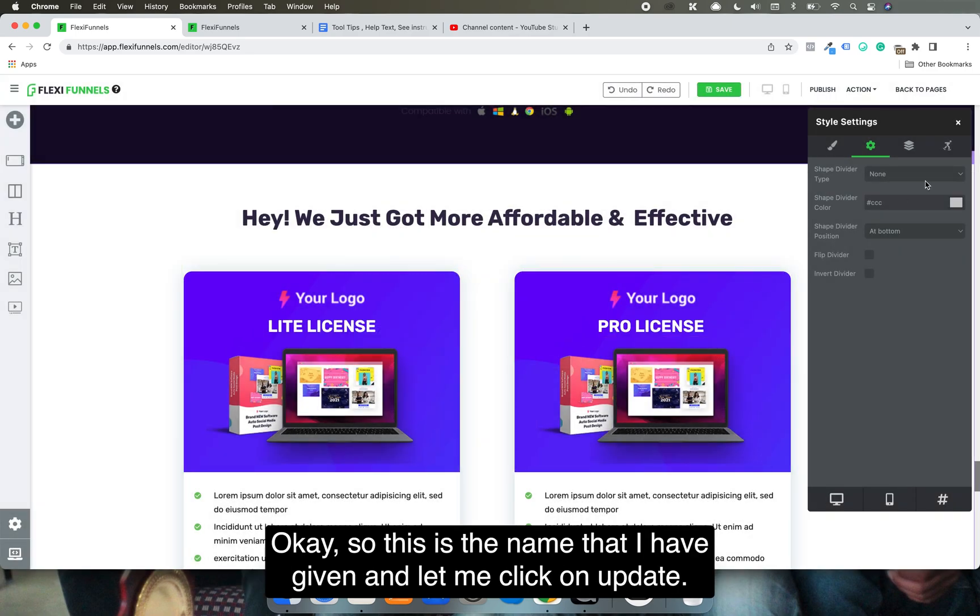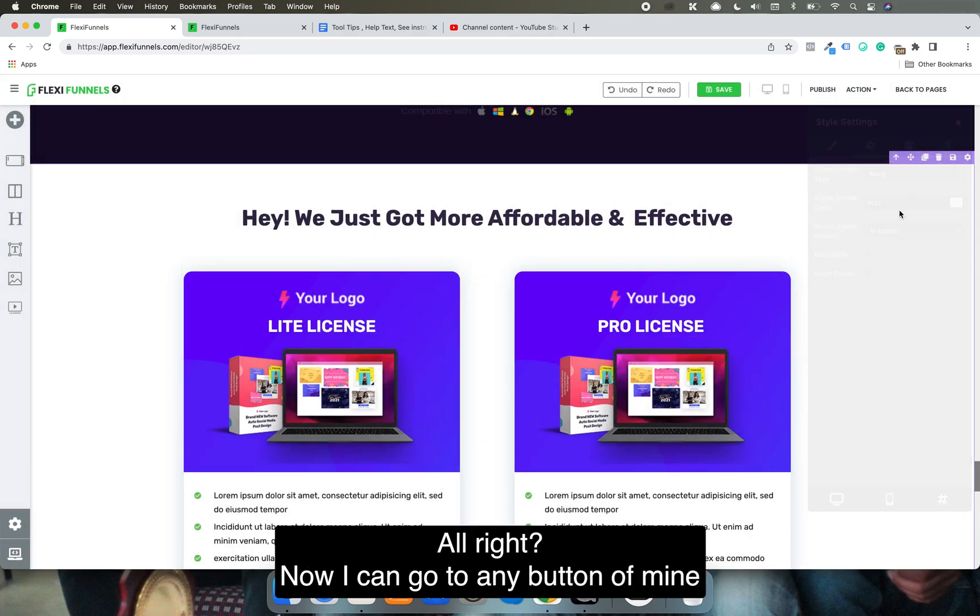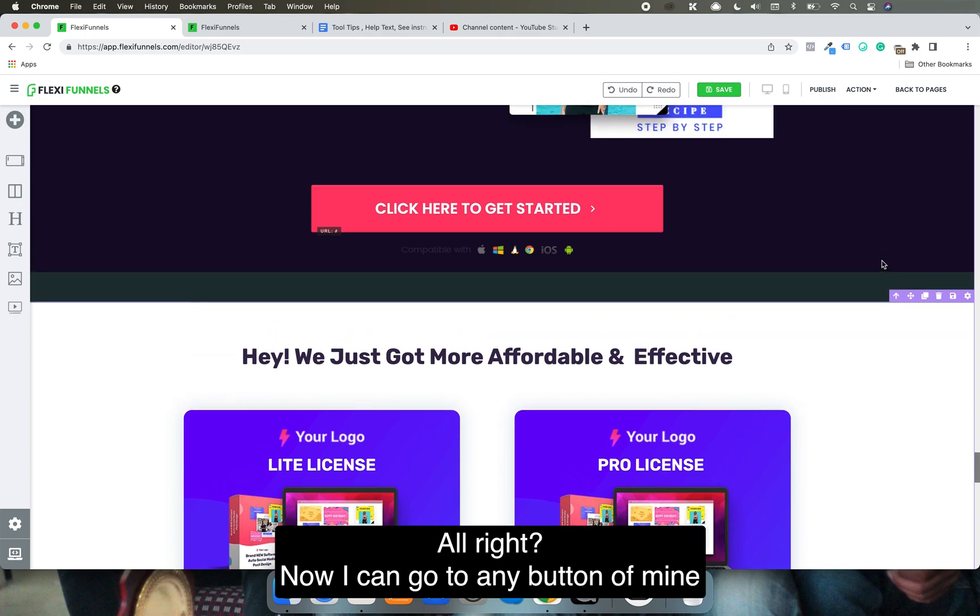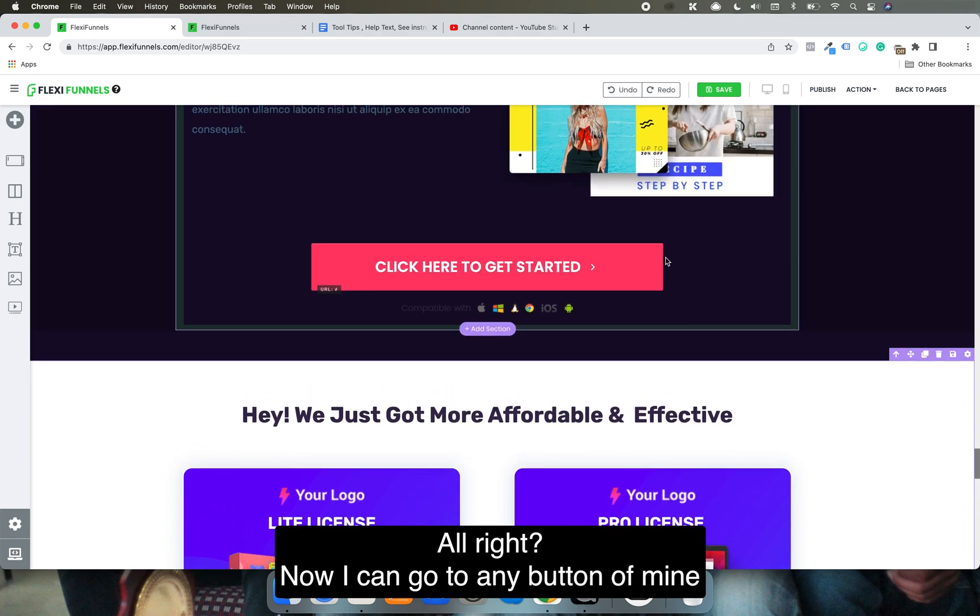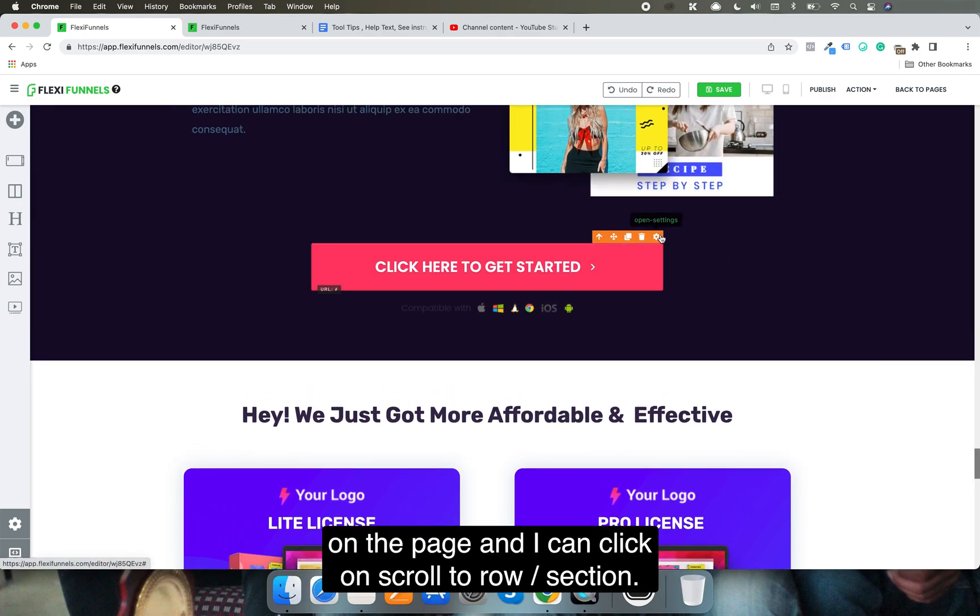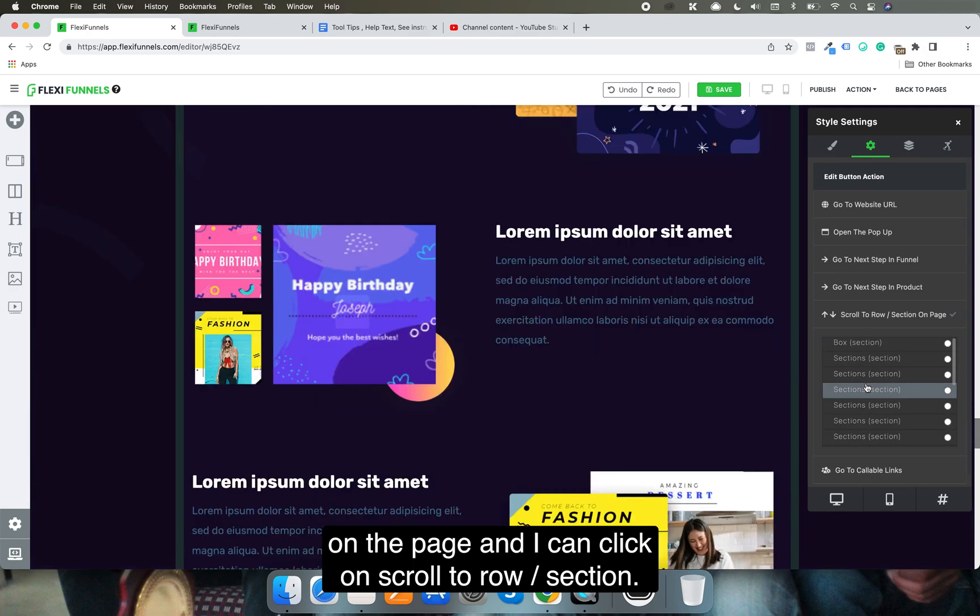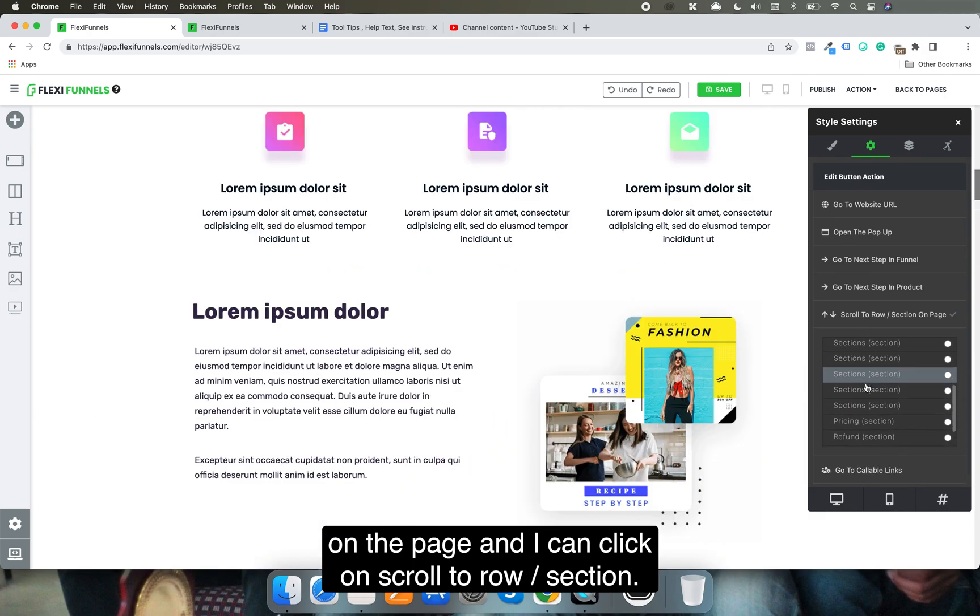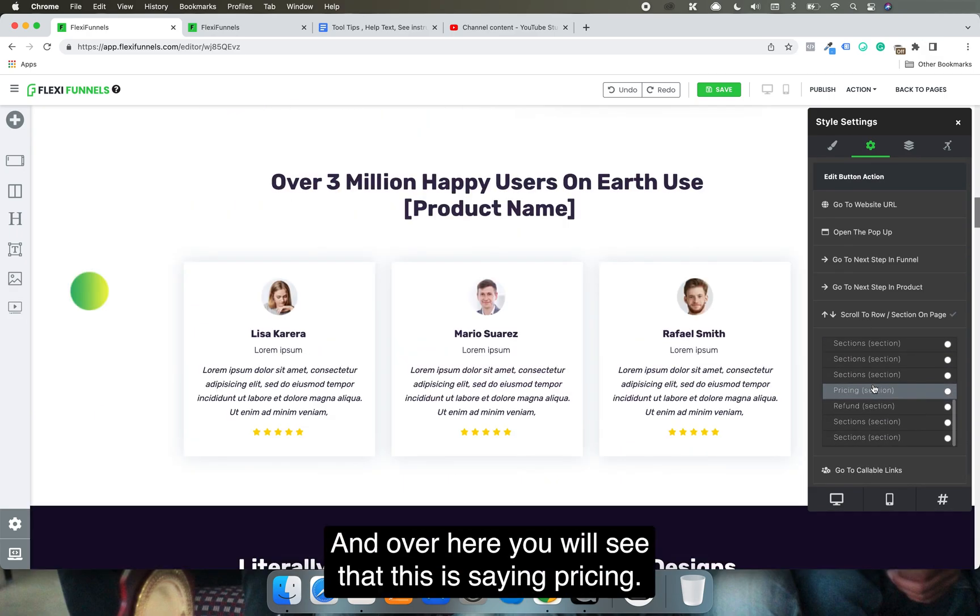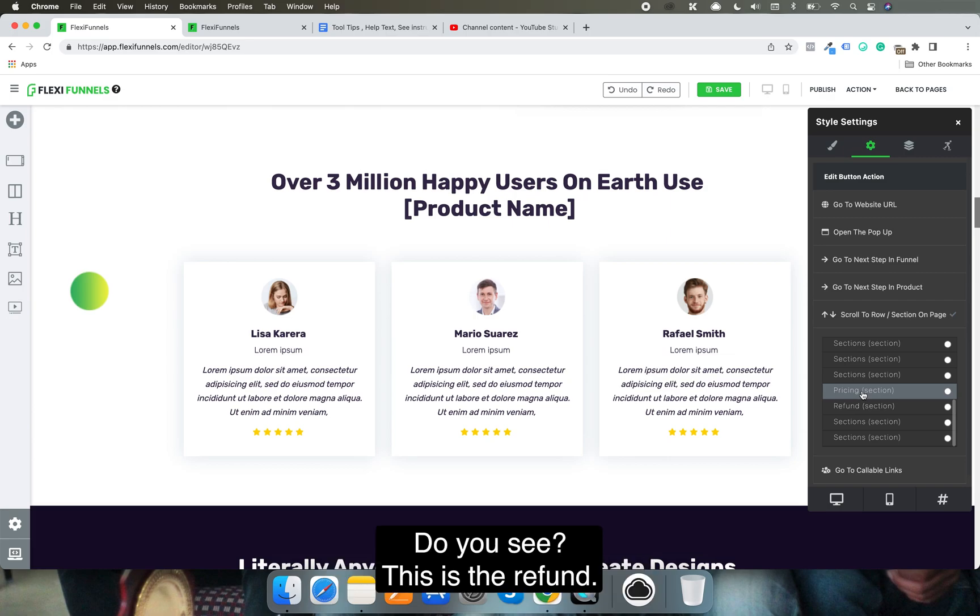Click on update. Now I can go to any button on the page and click on 'scroll to row/section.' Here you'll see it's showing 'pricing.'